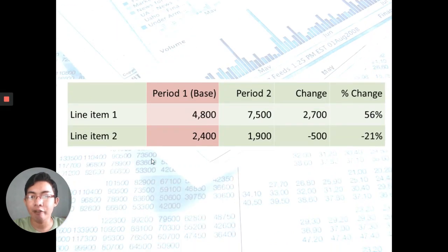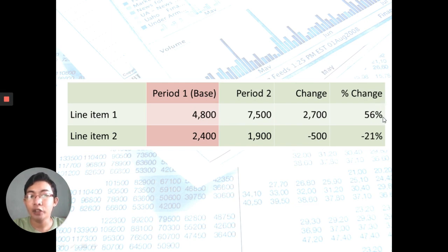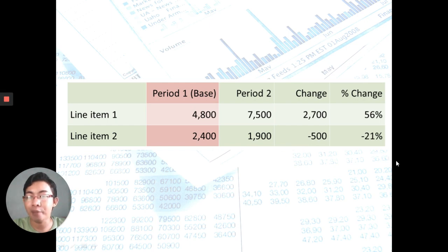Let's look at an example. We have Period 1 and Period 2, with Period 1 being the base. For Line Item 1, Period 1 is 48 and Period 2 is 75. The difference is 75 minus 48, which gives 27. Dividing by the base year value of 48, you arrive at a 56% increase. For Line Item 2, the base year is 24 and Period 2 is 19. The difference is 19 minus 24, giving negative 5. Dividing by 24, you get a change of negative 21%, meaning a decrease compared to the base year Period 1.